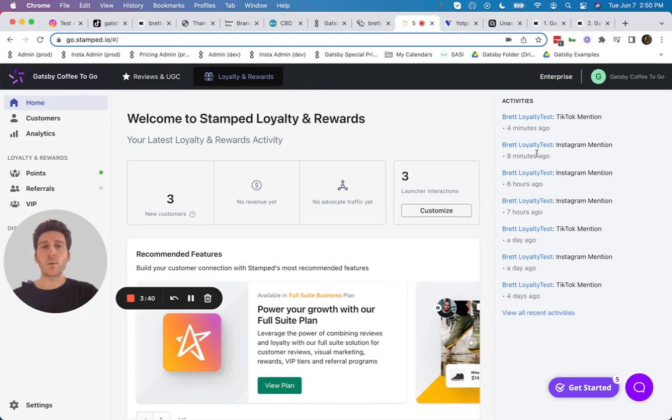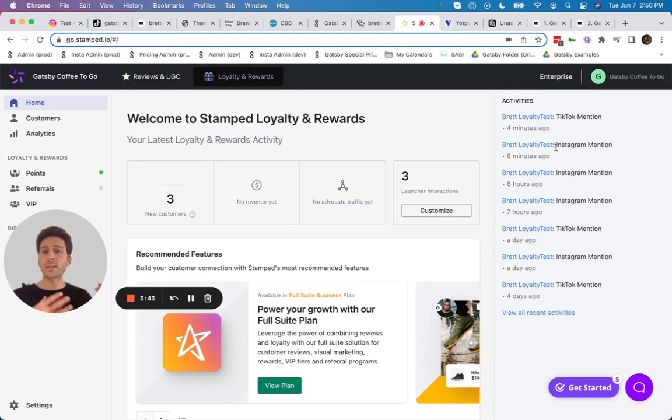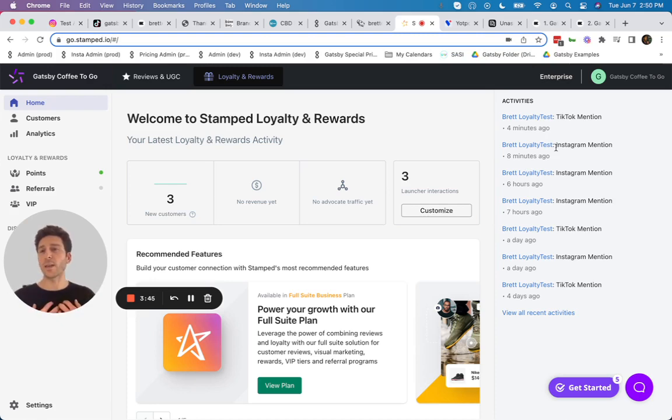4 minutes ago and 8 minutes ago, we had a TikTok mention and an Instagram mention. Those Instagram and TikTok mentions just gave me loyalty points inside of Stamped.